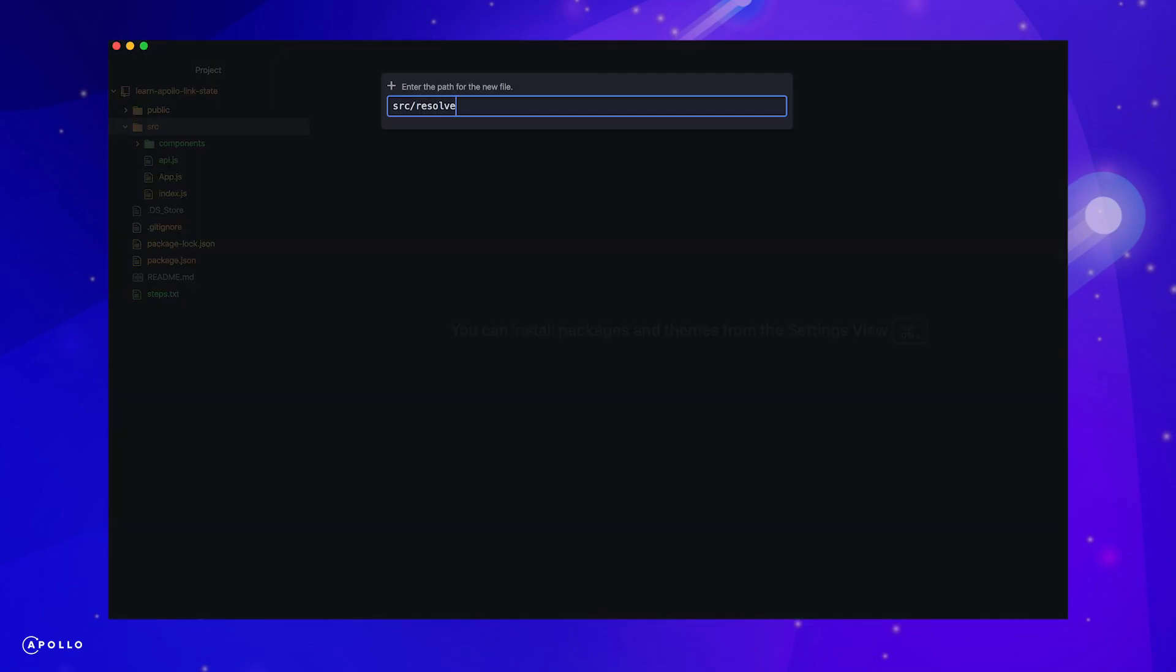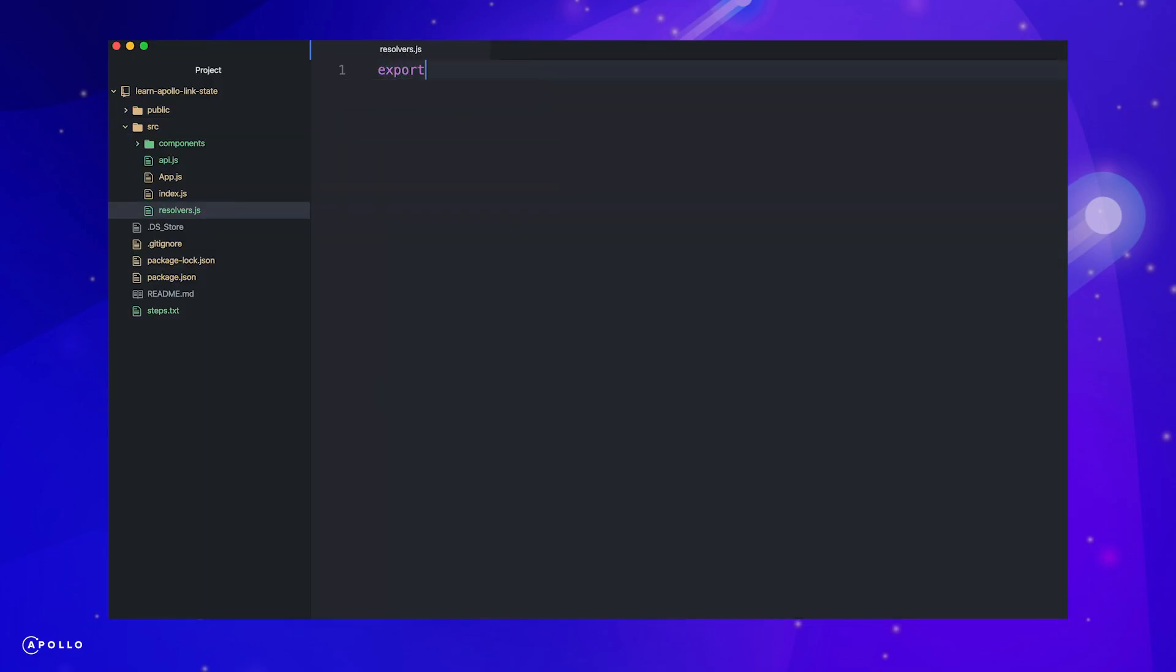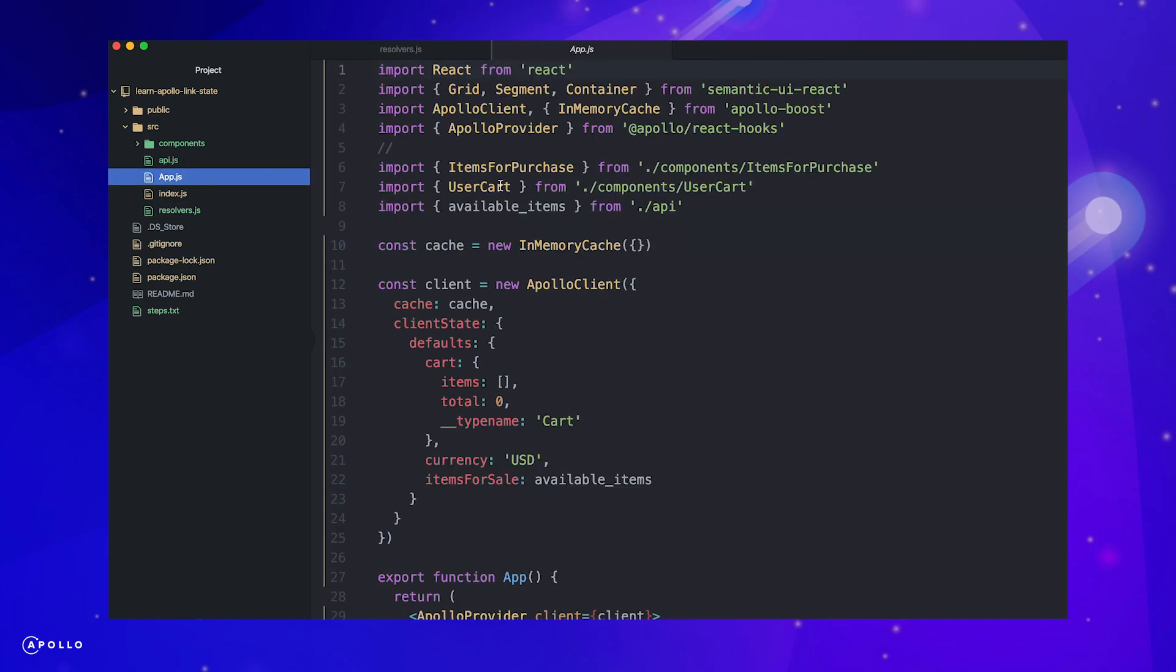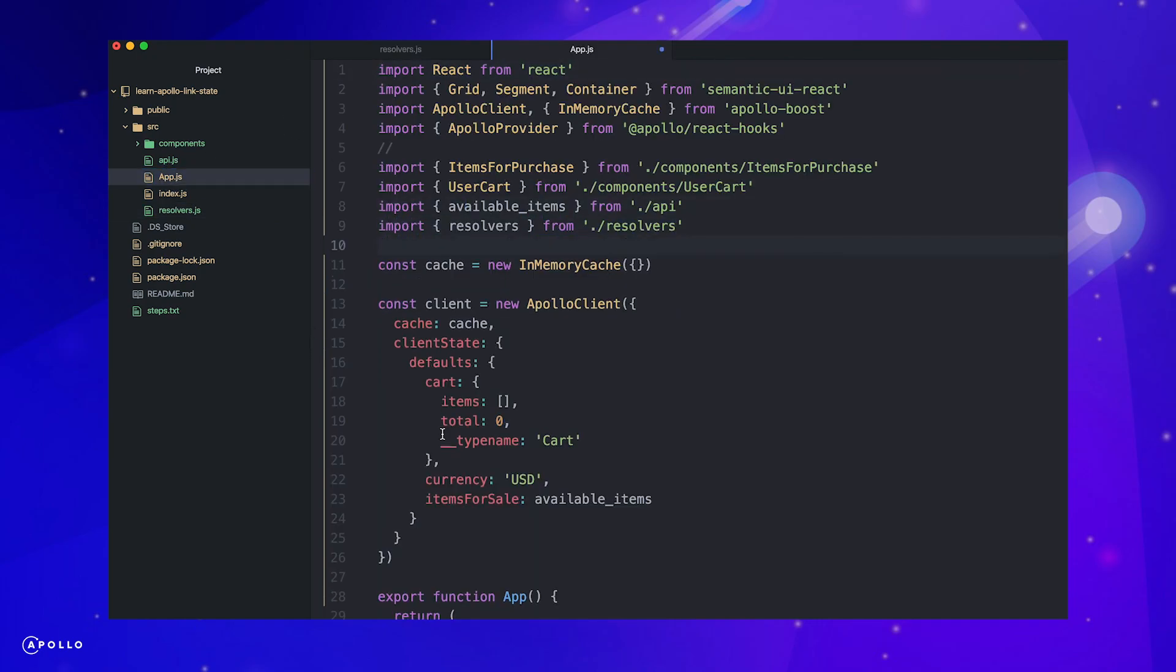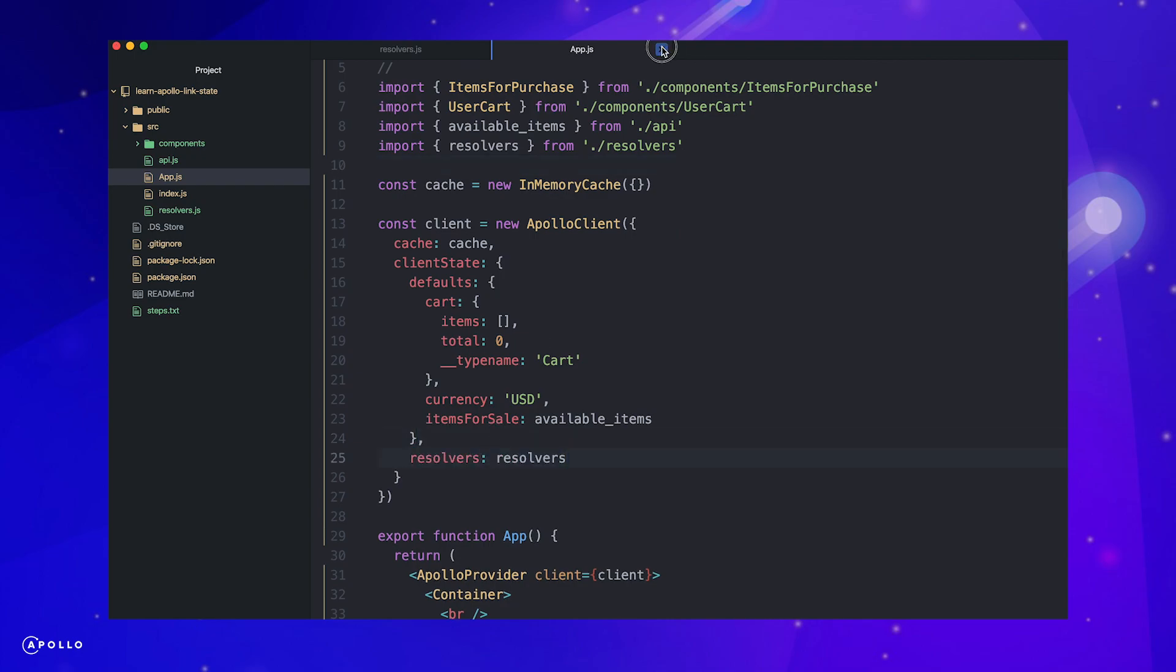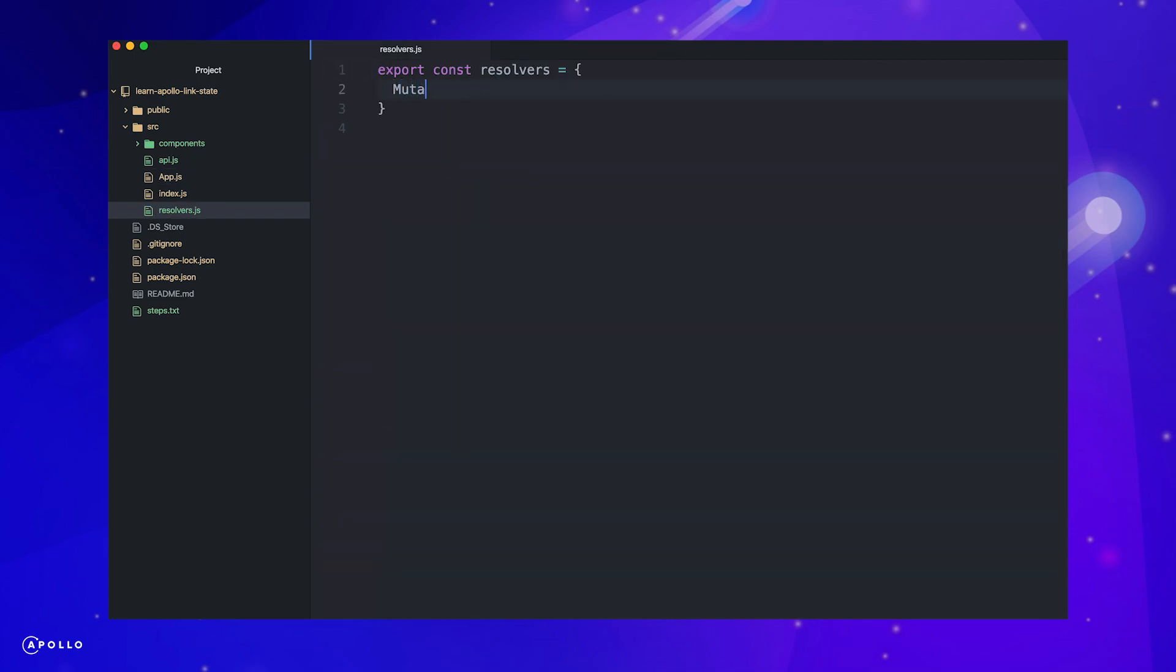This will be our first time writing or mutating our local client state. We will wire up a resolver function that will handle the logic of adding the item to our cart. Let's create a new file to hold our resolvers and add the resolver object to our Apollo client. If you have written GraphQL resolvers on a server before, this will be extremely familiar.